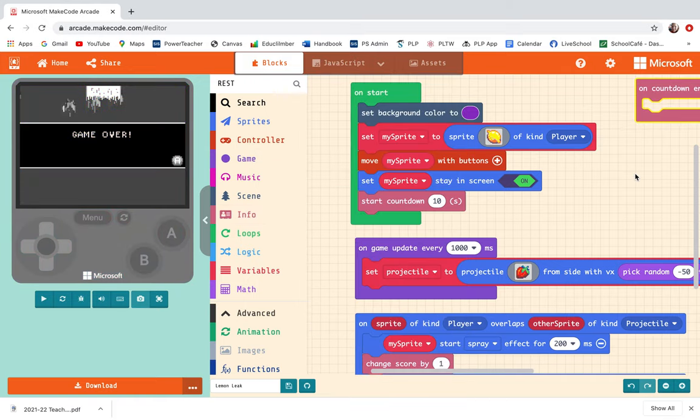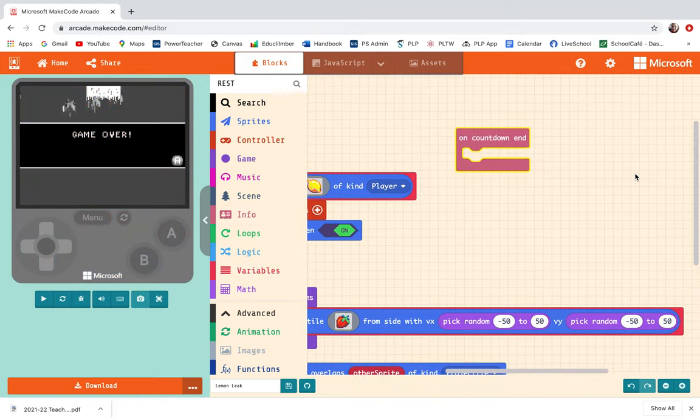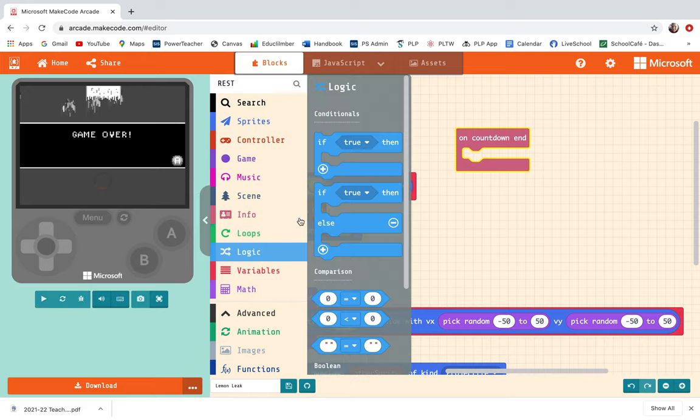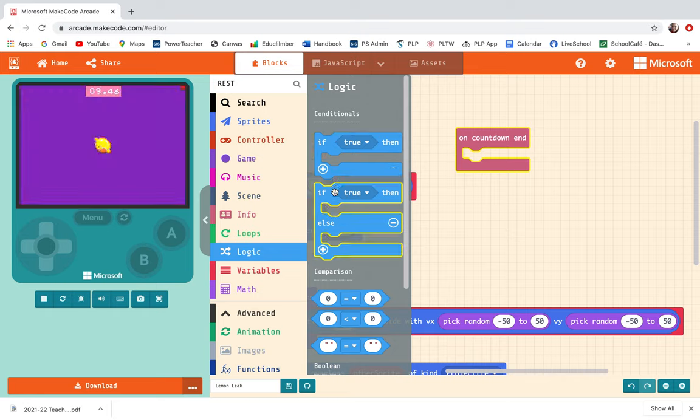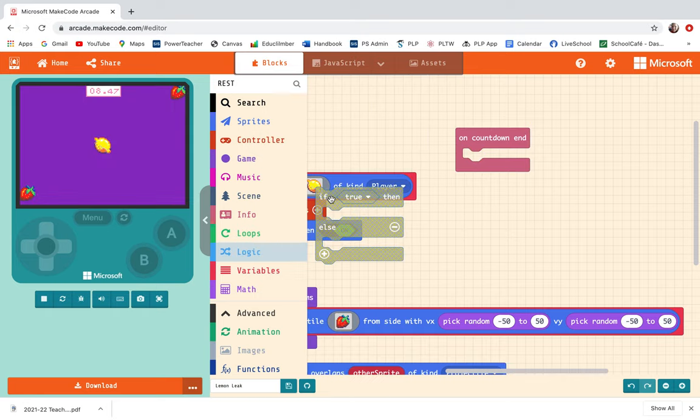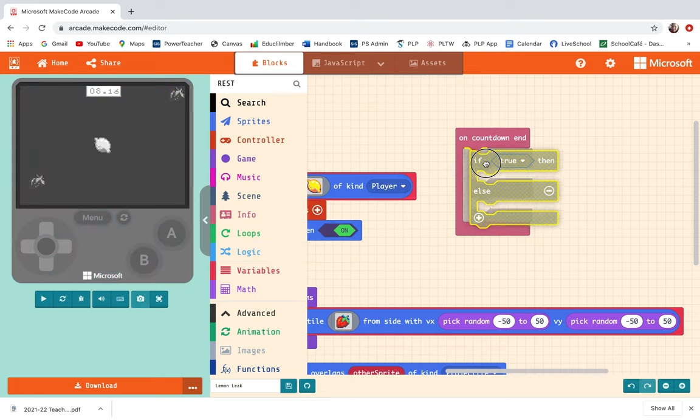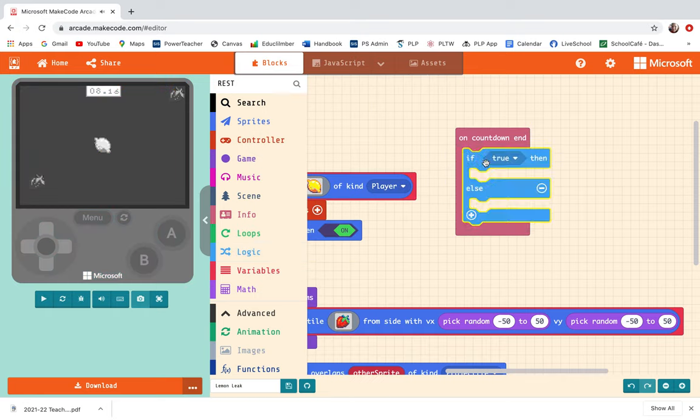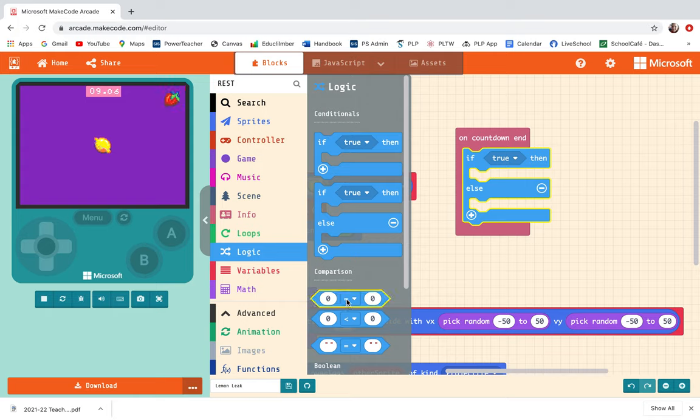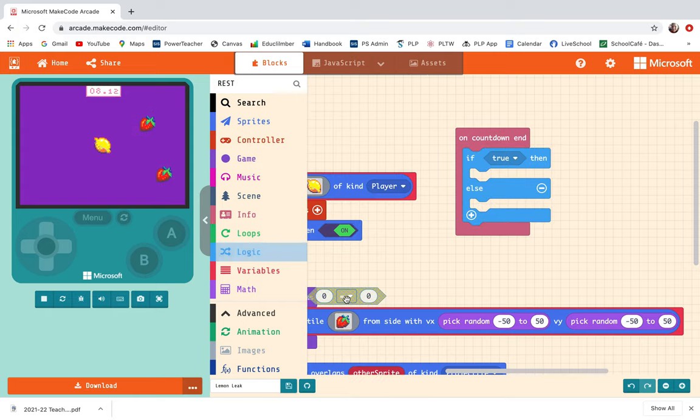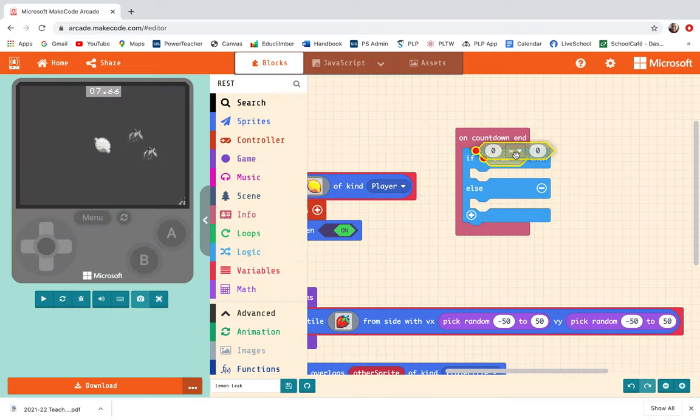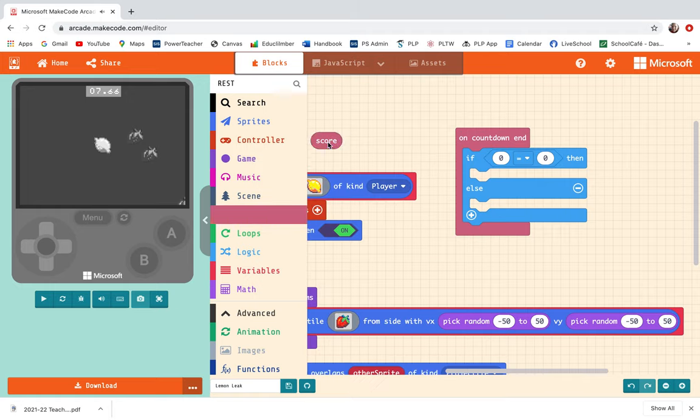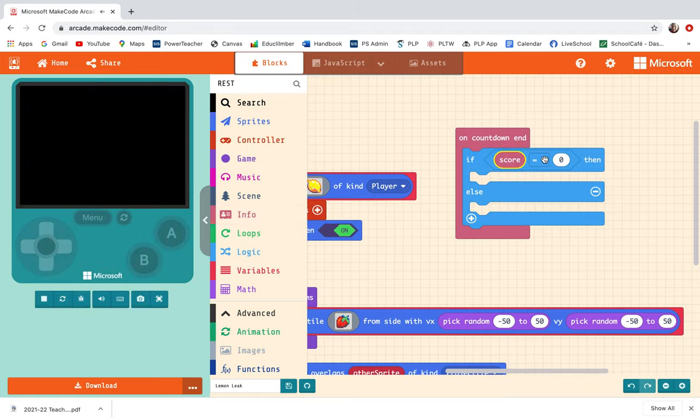I want some things to happen when the game is over and the countdown ends. I'm going to go into logic and get out if true then else. I've decided that if the score that you end with is less than 10 because you avoided the lemon you are an expert. I'm going to pull out this 0 equals 0, go into info and pull out score, and I'm going to tell the game that if the score is less than 10 then the player is an expert.